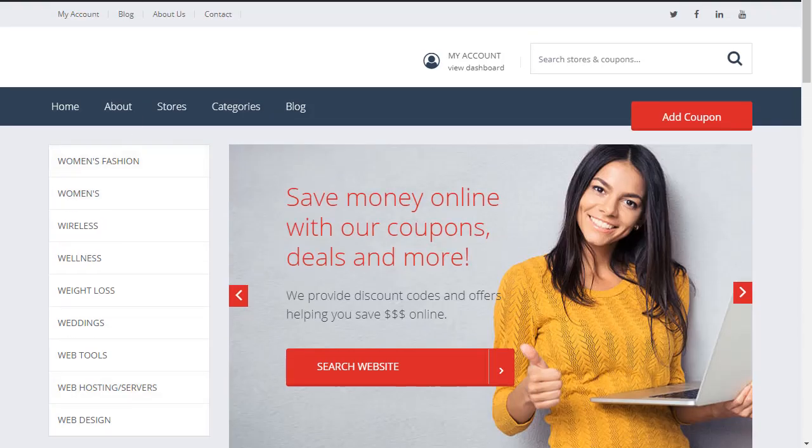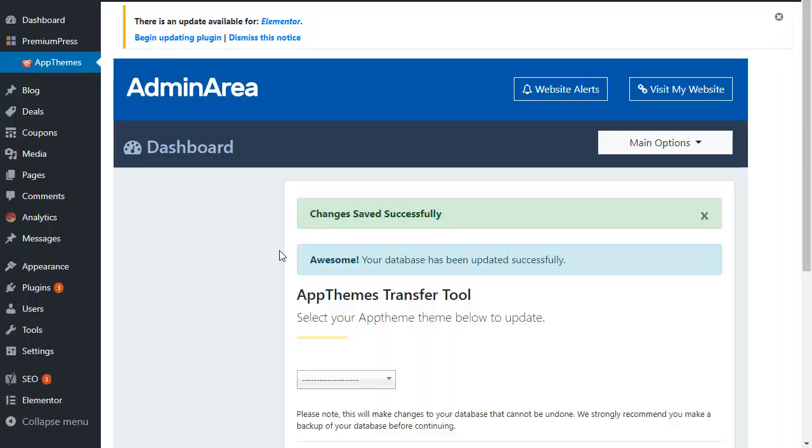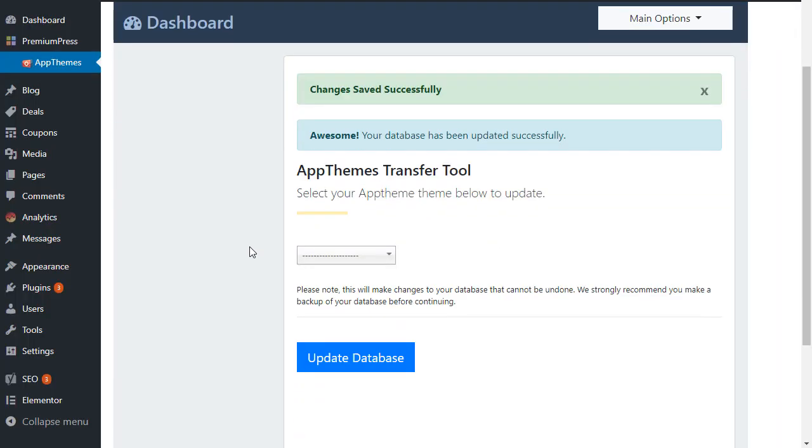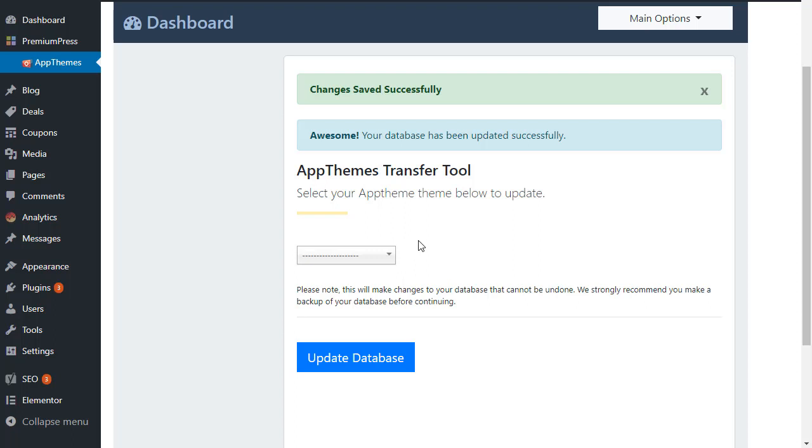So that's it, it's super simple. And we have this for all the AppTheme products, or we are currently developing all of the AppTheme products. So if you have an AppTheme product and you would like to use the PremiumPress themes, contact us and we can help you transfer your data over to the PremiumPress products.